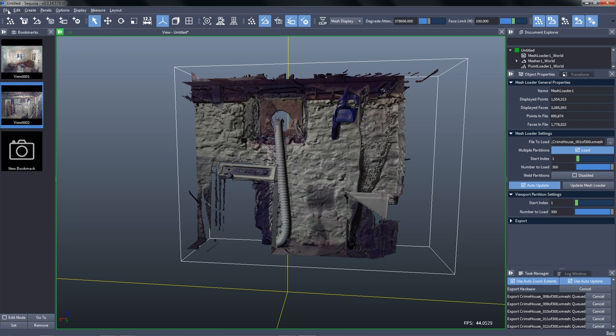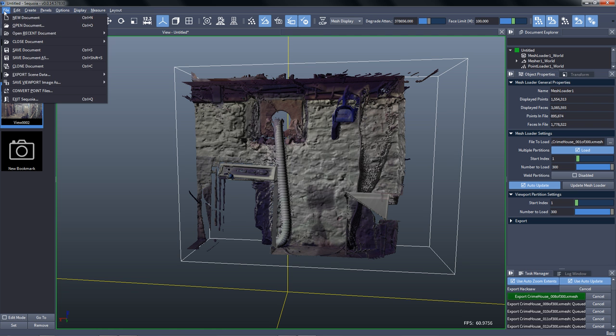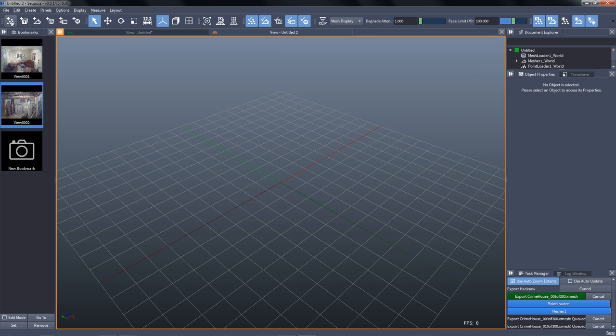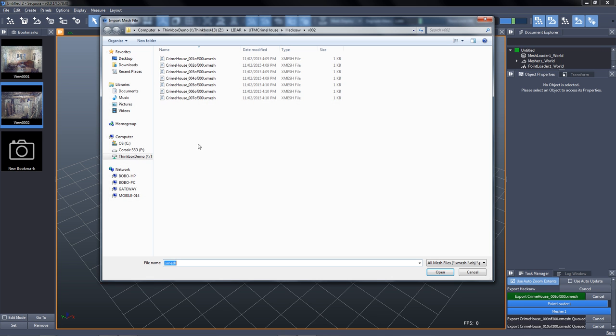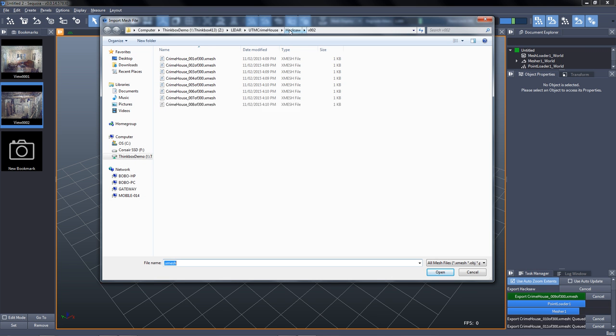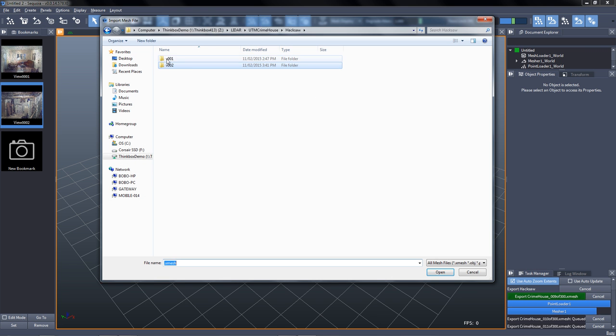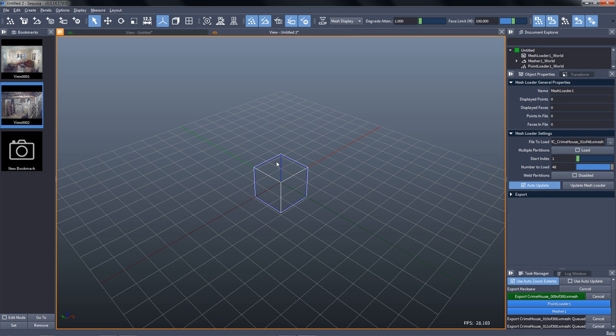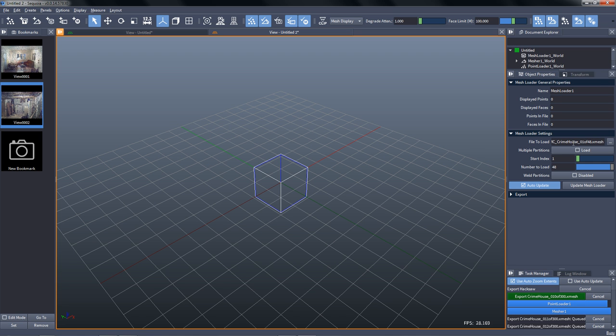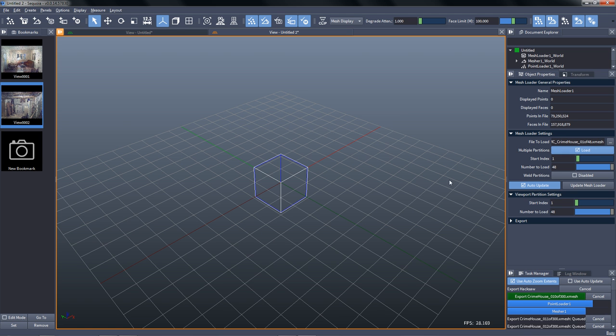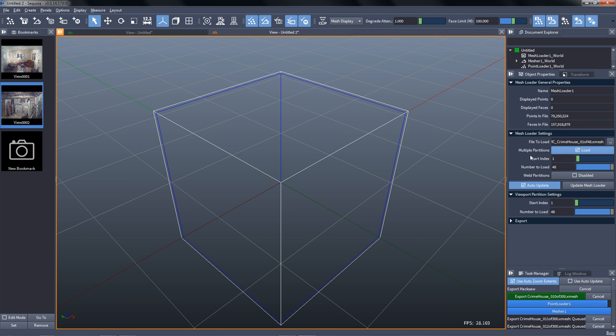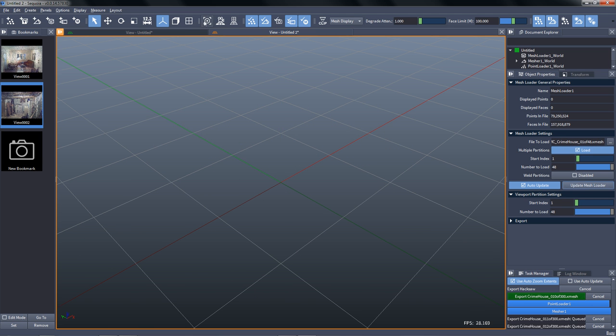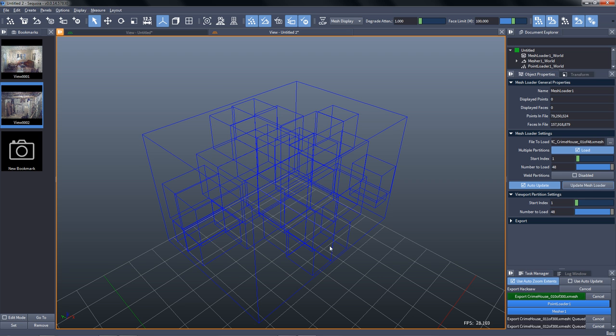While this is running in the background, we can go to the file menu and open a completely new document, and we can go to a version 1 that was generated previously. It has only 48 partitions, and we'll do exactly the same. We'll create a mesh loader, and this mesh loader also will be set to load multiple partitions, all 48 of them. And if we update and take a look, we see the bounding boxes.